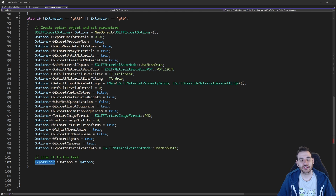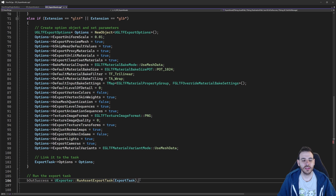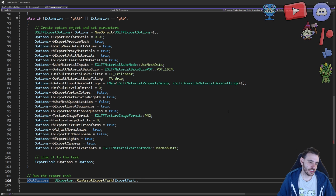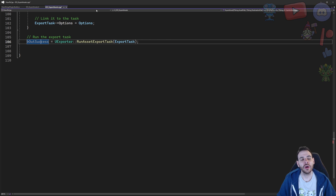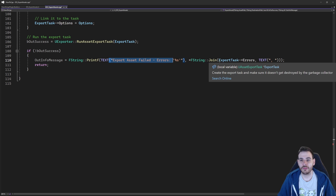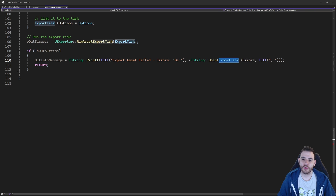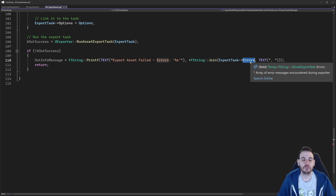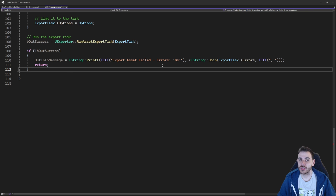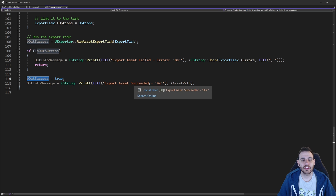With all options set, the export task is ready to be processed. We call RunAssetExportTask, providing the export task to process. The function tries to export the asset and returns whether it worked. If it wasn't a success, we log the failure and the error messages stored inside the export task — it has a variable containing all the error strings from the process. If it succeeded, the asset was exported properly.